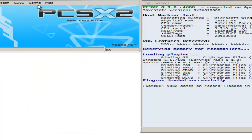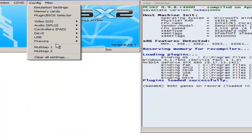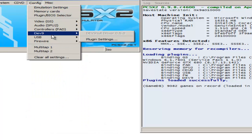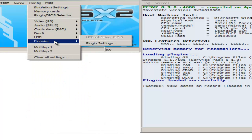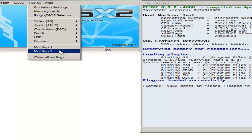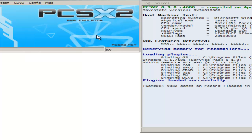That's pretty much it. I don't mess with Dev9, USB, FireWire, Multitap 1, Multitap 2. Those are my settings, so I hope these settings helped you. Best of luck getting the best out of PCSX2. Thank you guys so much for watching. I love you guys and I'll see you in the next video. Bye!